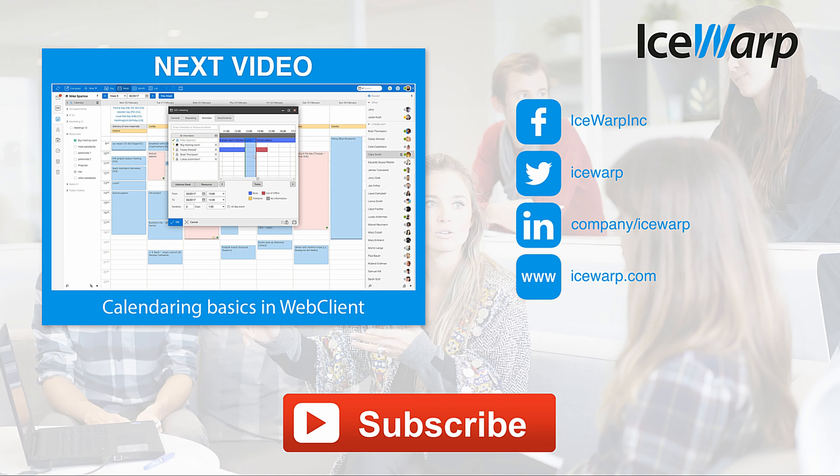Okay, what else? Did you like this video? So leave us a thumbs up and subscribe so you won't miss any other. I also recommend you our next video, which is as well related to IceWarp. See you there. Bye.